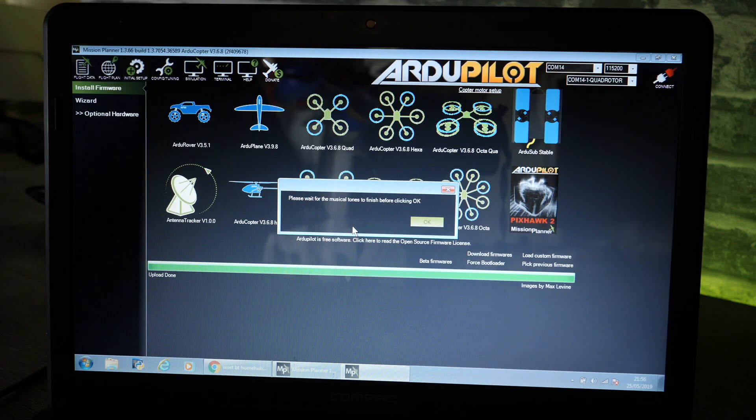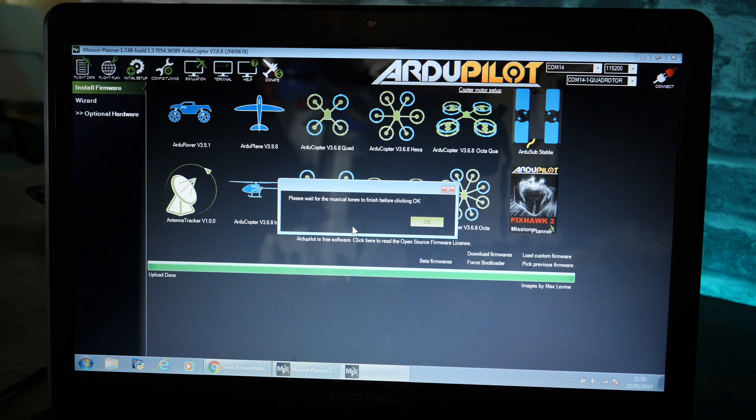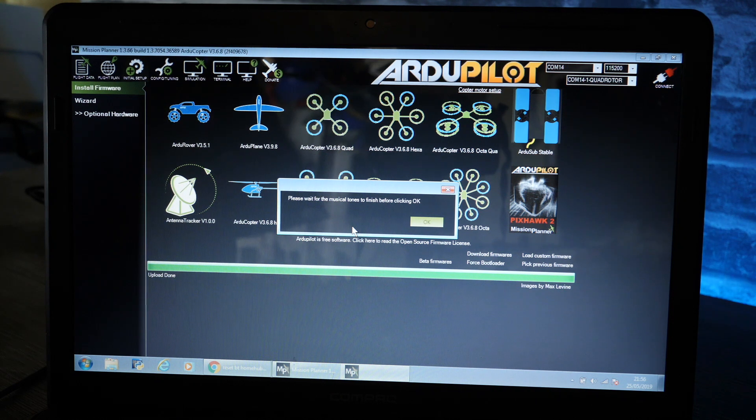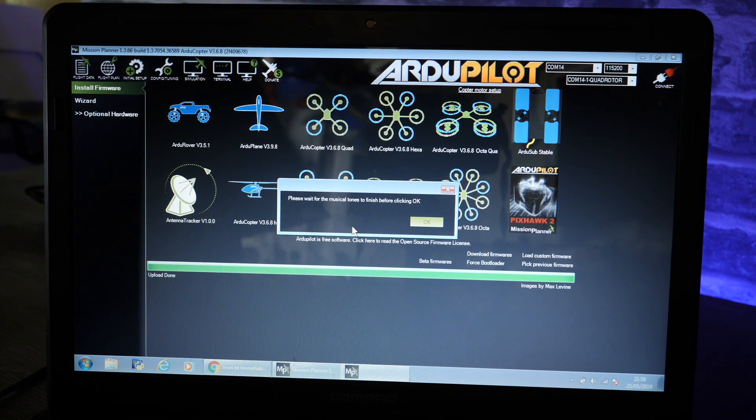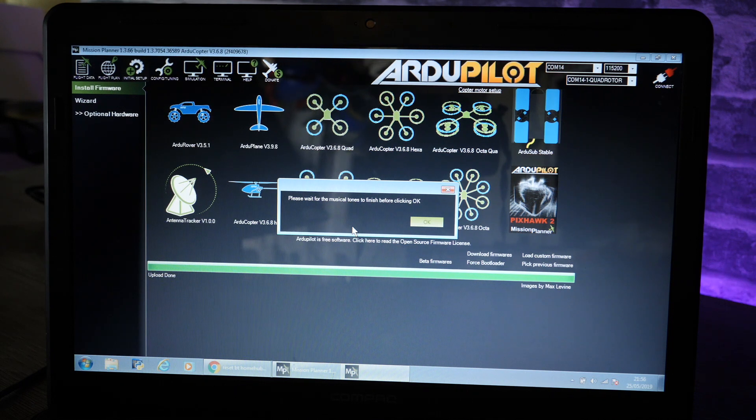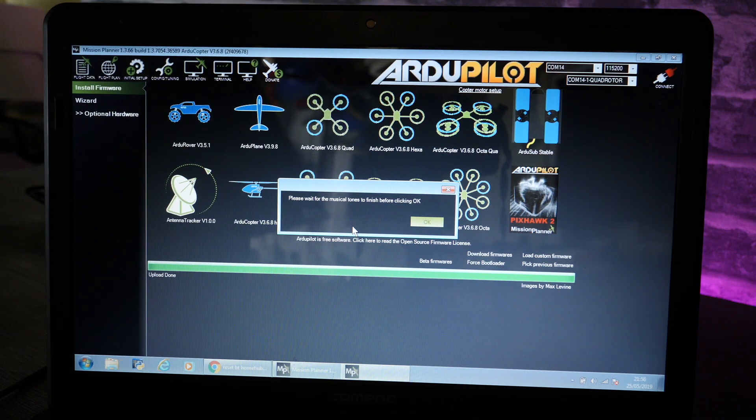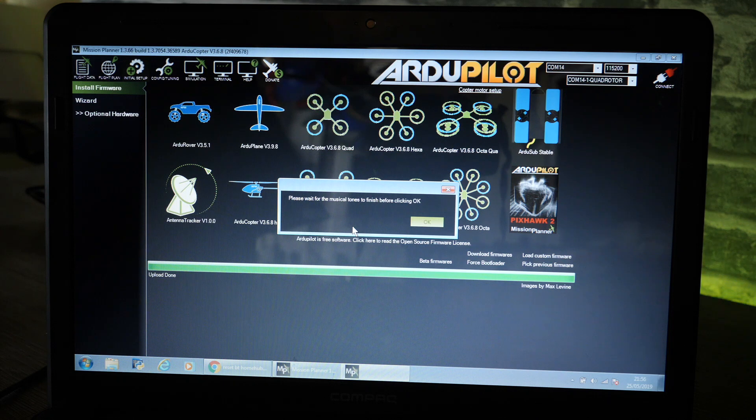Once it is finished you will get the message to say please wait for the musical tones to finish before clicking okay. The thing to note with this is you will only get those musical tones if you have the speaker connected to the flight controller. If you don't have the external speaker connected you will not hear them.